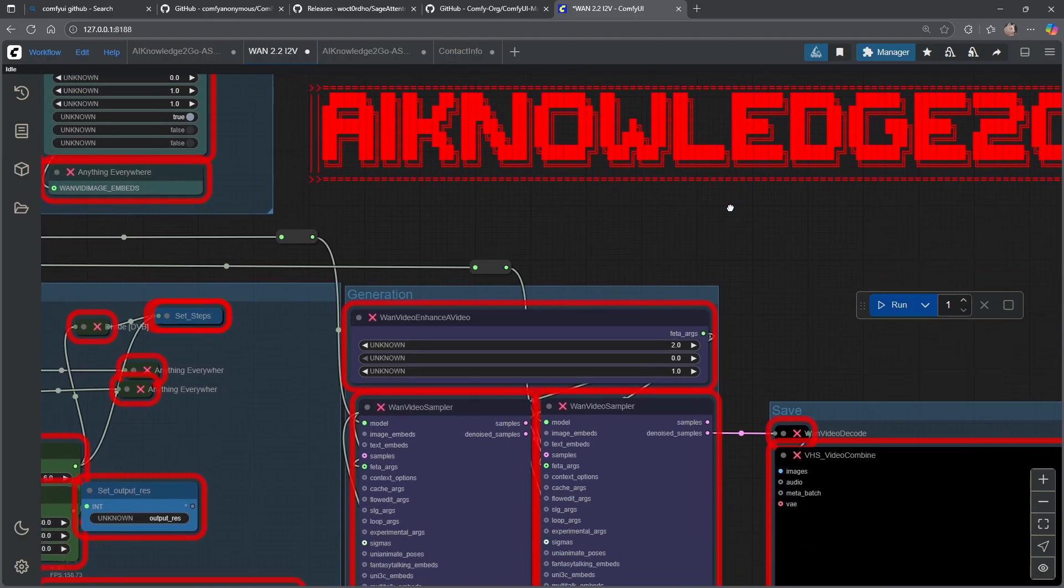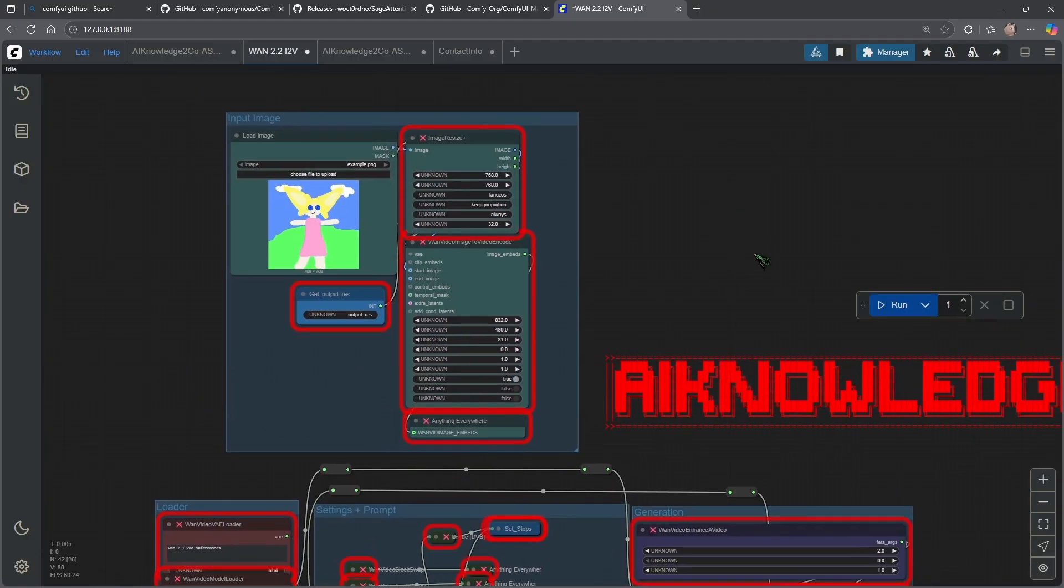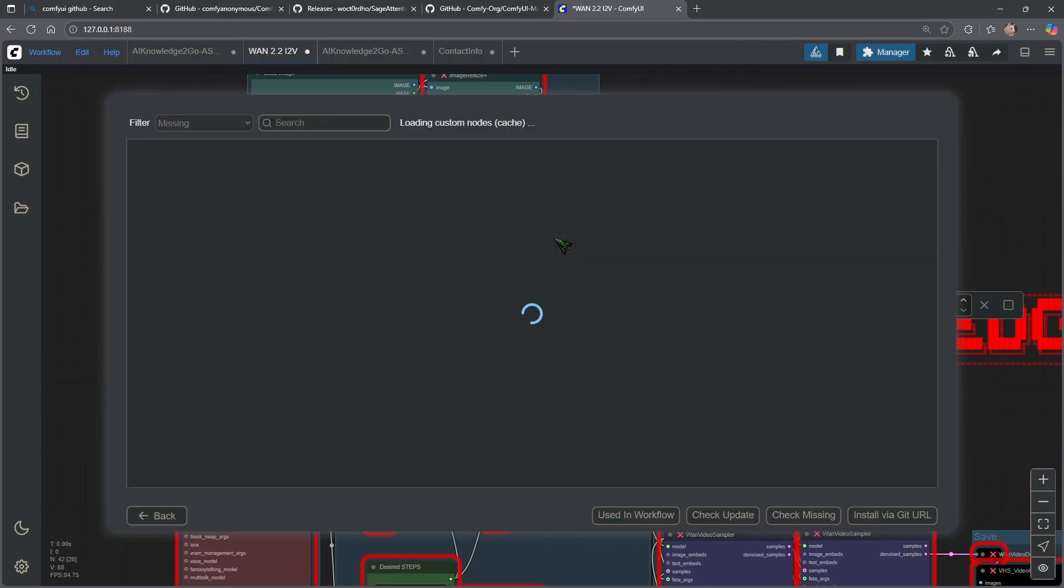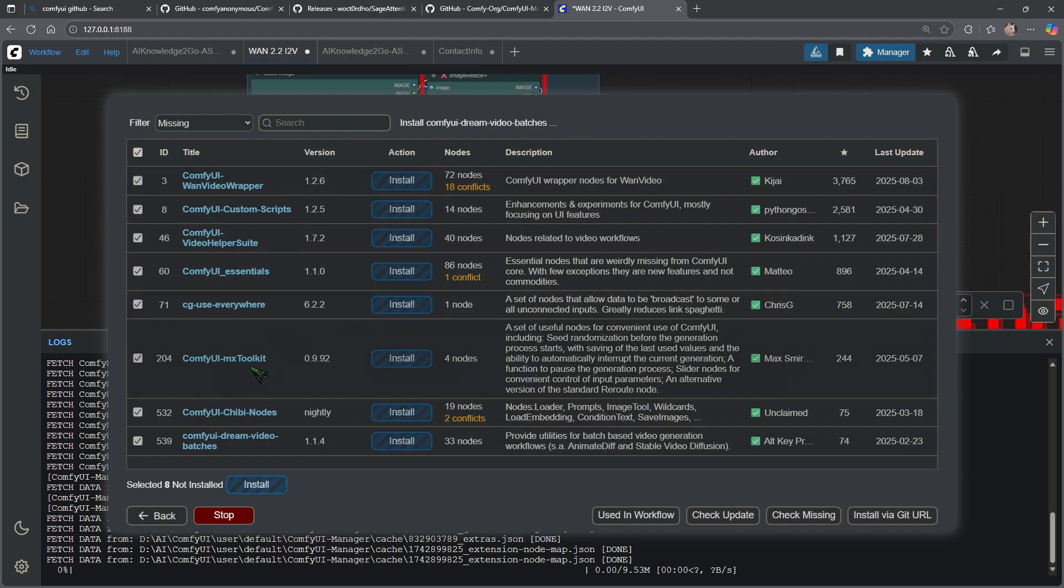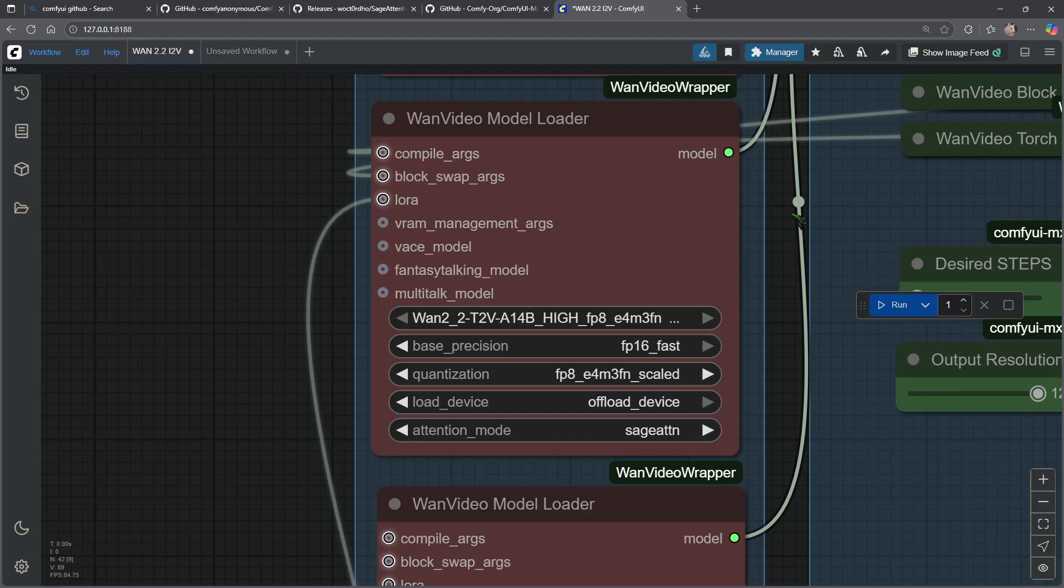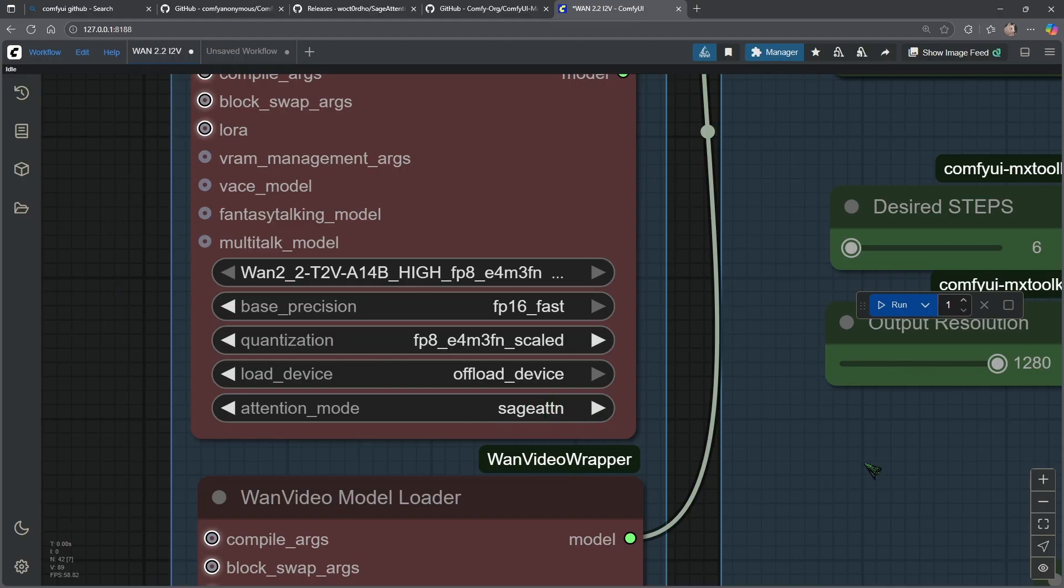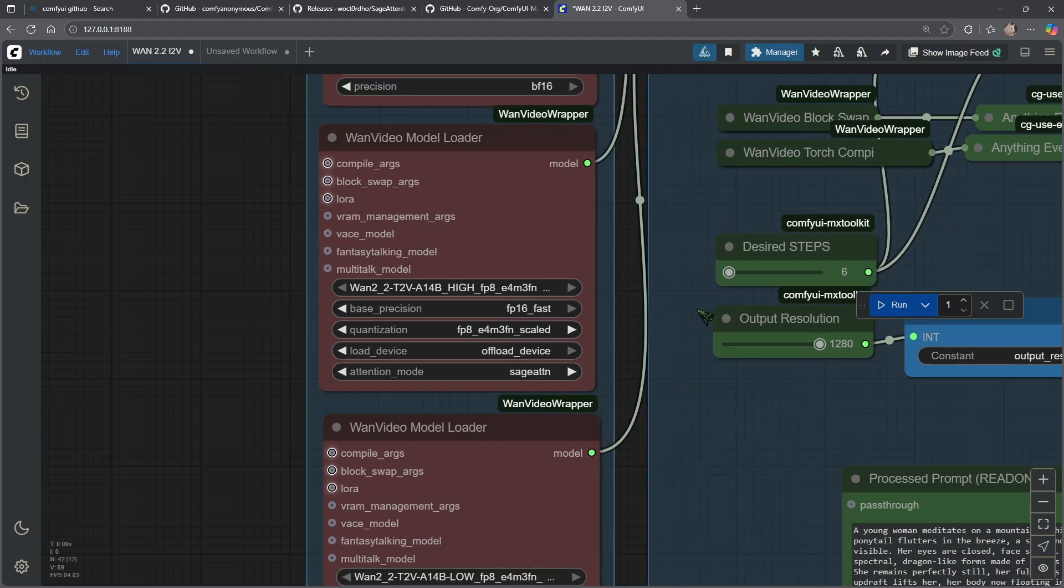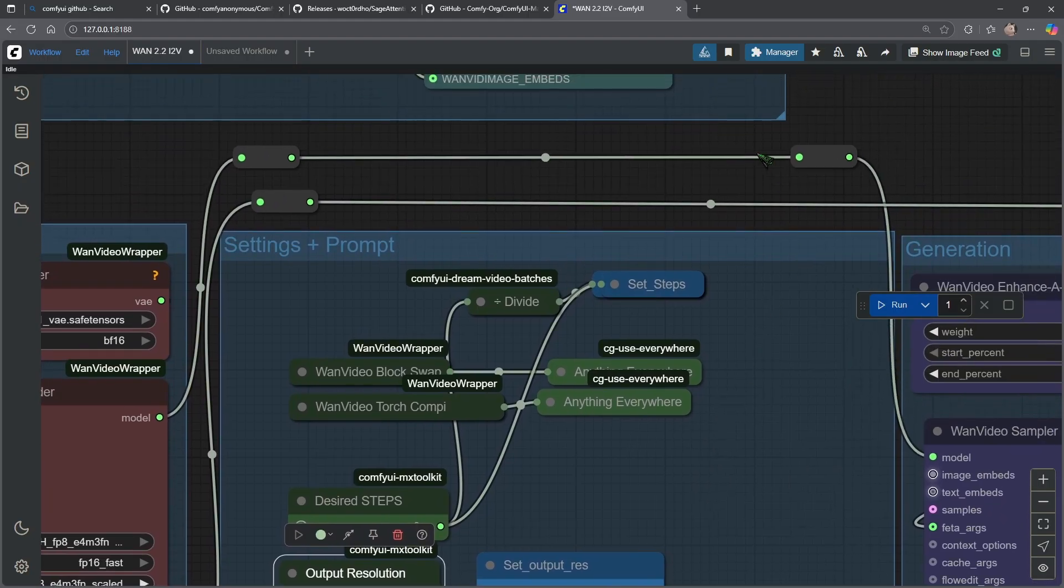So what did we win? First of all, let's test it with this Van 2.2 workflow. I need to go to the manager up here and I need to say install missing custom nodes, and then I click up here and install the eight packages that are missing. This will take a while. So the Van video model loader from the Van video wrapper nodes already has this attention mode, Sage Attention, built in.